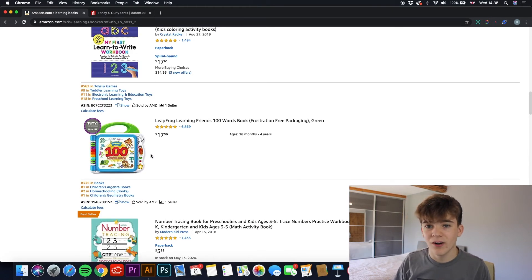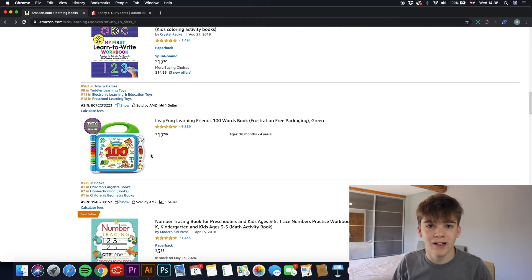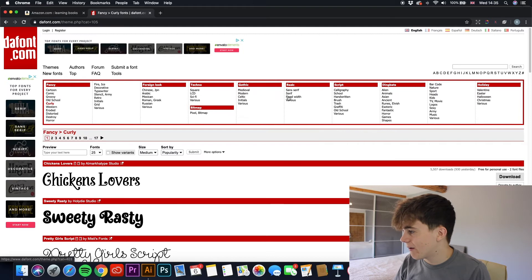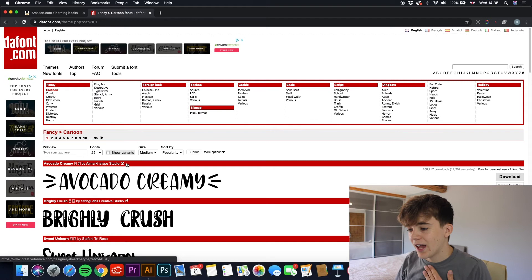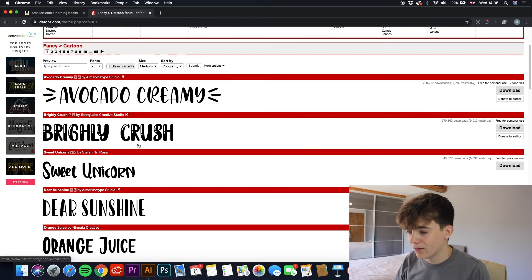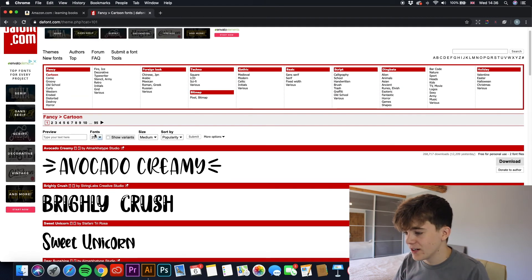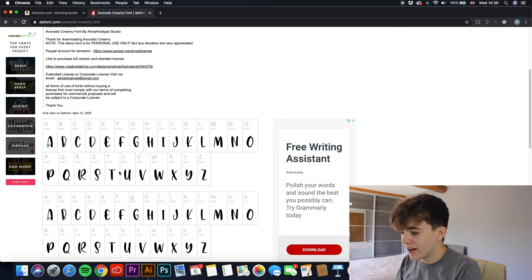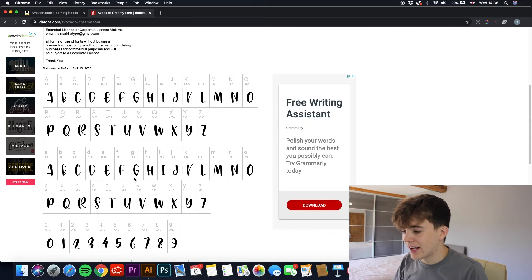Now I'm going to show you where you can download free fonts to use on your front covers. This is a great website — I'll leave the link in the description below. It has many many different fonts and styles. If you're looking to create a cartoon-based learn-to-draw book for kids, this is perfect — the fonts are very cartoony, easy to read, but they stand out for a kid. The website shows you every letter of each font.